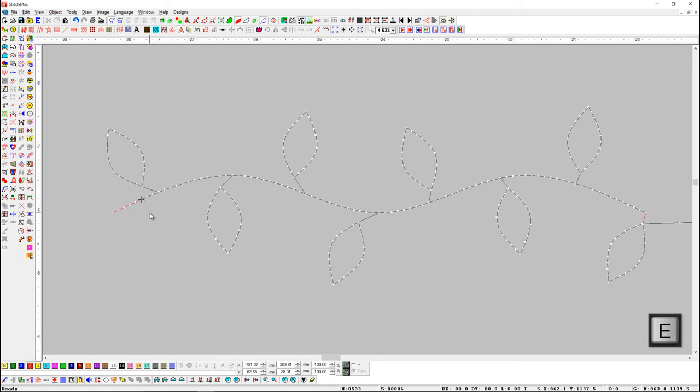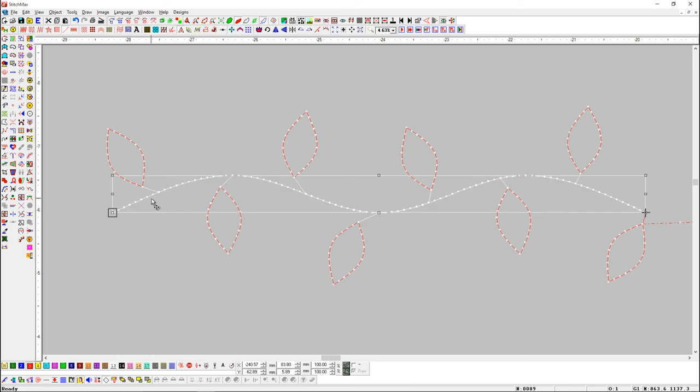Now we want to attach all objects to nearest points. We will select the object with which all other objects are attached and press adjust attachments to nearest points button.